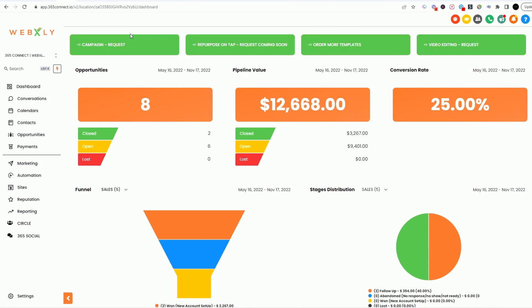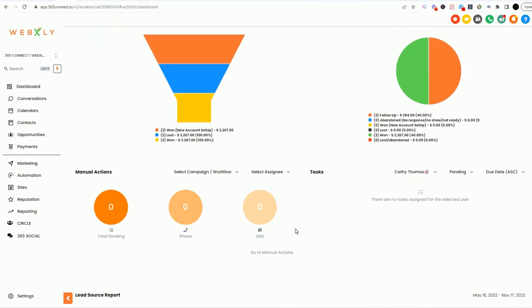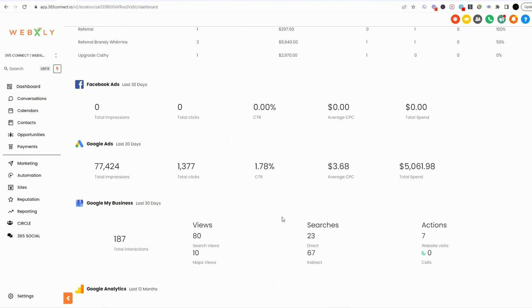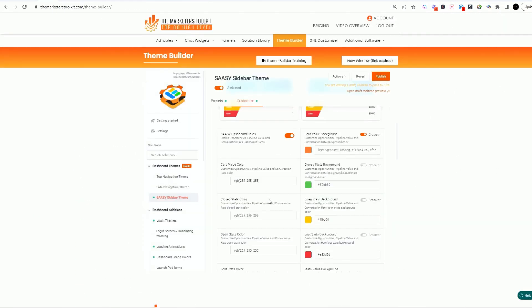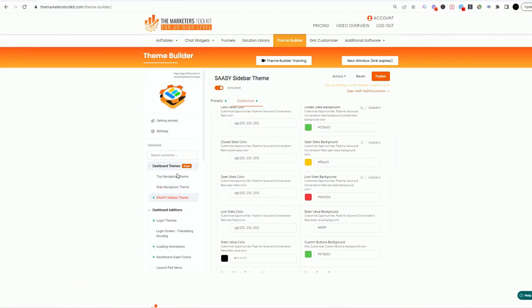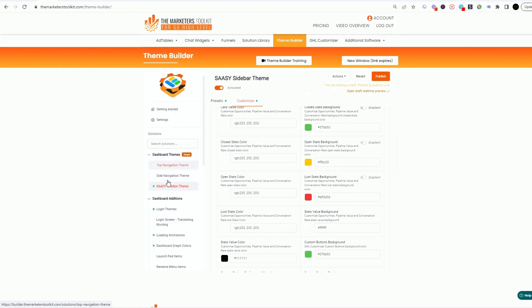That is in the customizer. But as far as the fonts and the color layout, this is all in the actual theme builder, which is really cool.